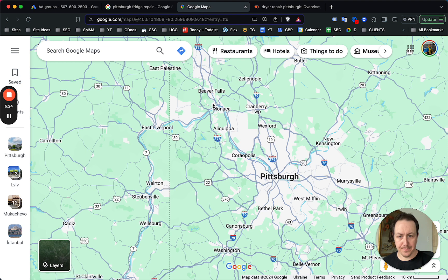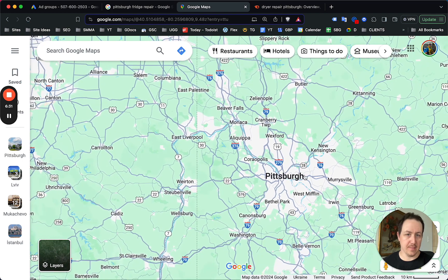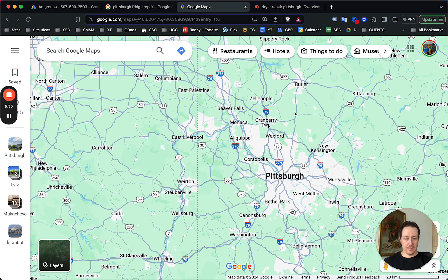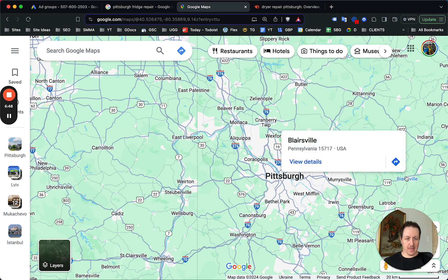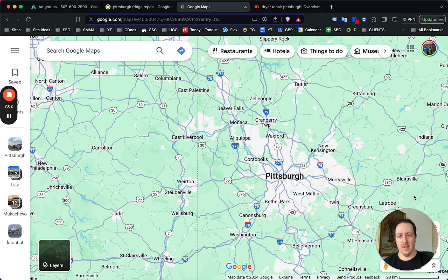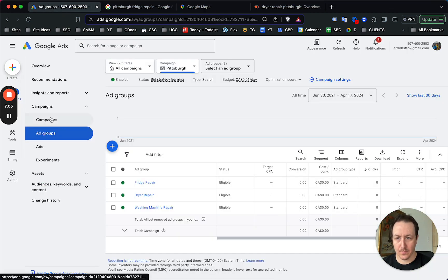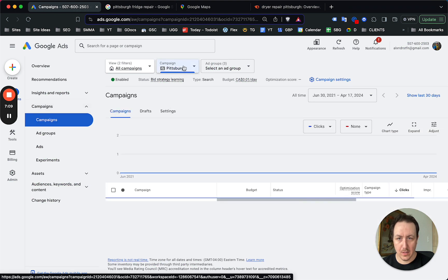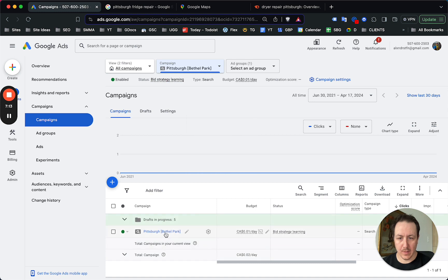Now this differs for suburbs. If you have a 60-mile radius covering all these neighborhoods, many will be searching for the broader 'appliance repair' term. Take Bethel Park — already set up as a suburb campaign. Then take Blairsville — it's a very small town, a suburb of Pittsburgh. You do not want to start in these suburbs with a campaign targeting 'fridge repair in Blairsville.' It works the opposite way.